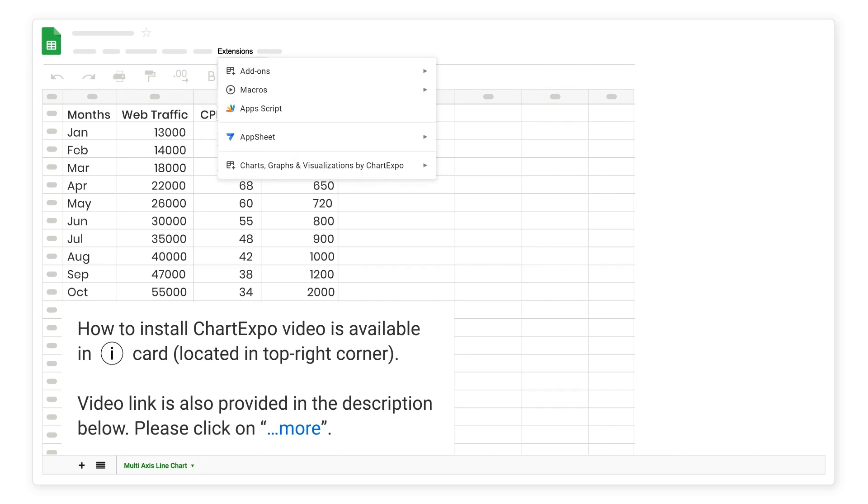How to install Chart Expo video is available in iCard located in top right corner. Video link is also provided in the description below, please click on more.